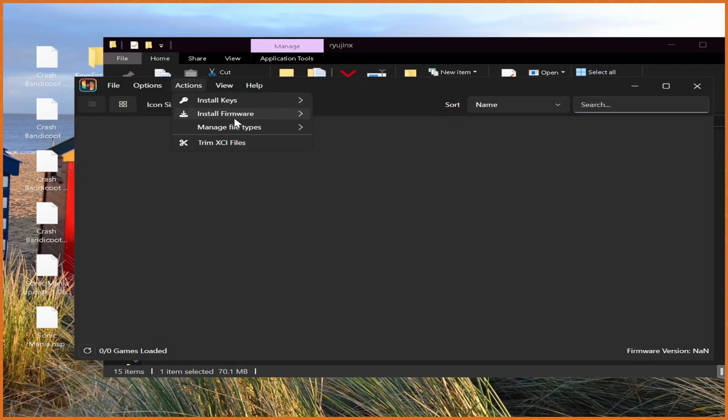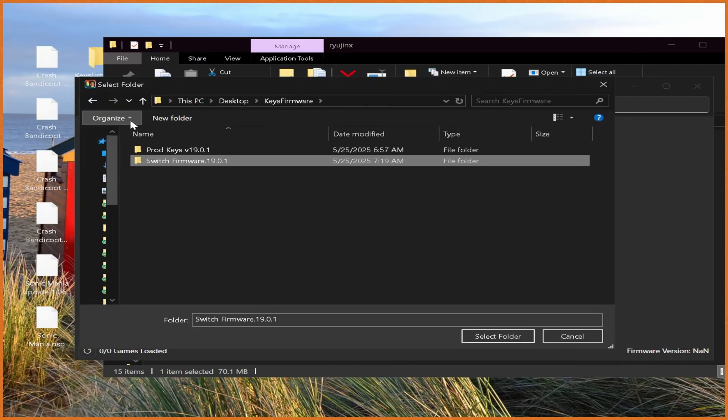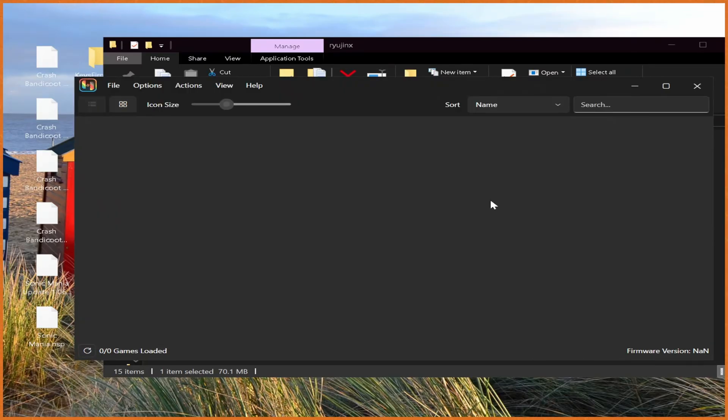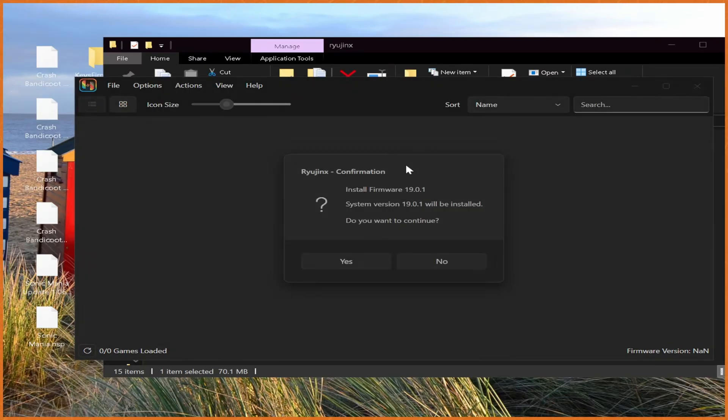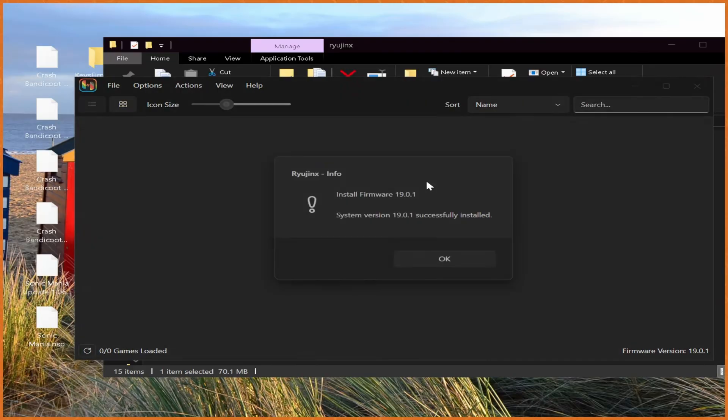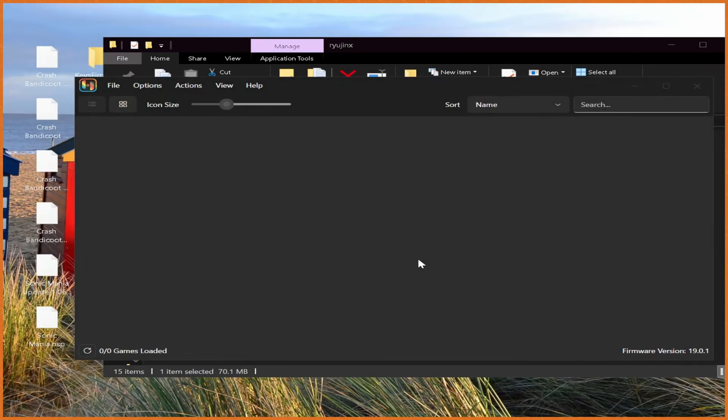Then actions, install firmware, install from directory, and just select either the folder or zip folder with all your firmware files, and let it do its thing. Just like that, we should be good to go on that front.